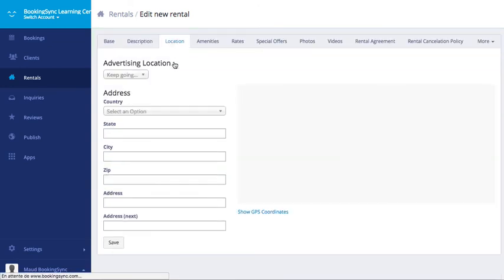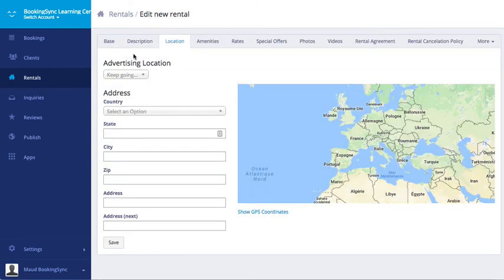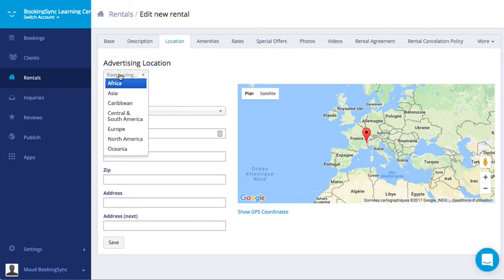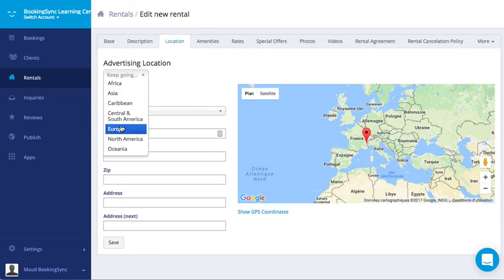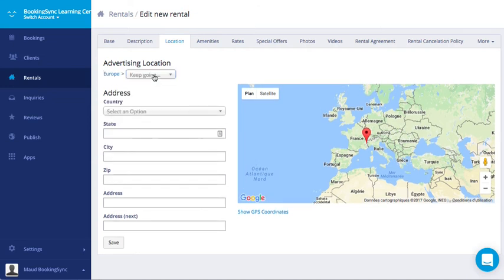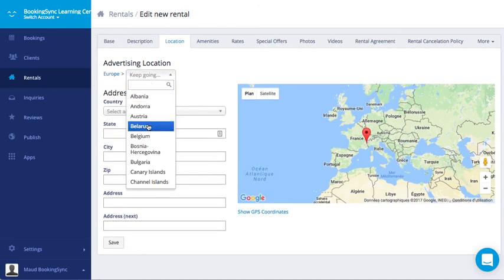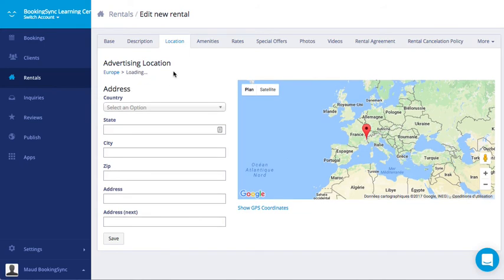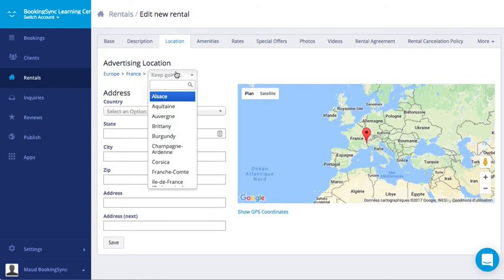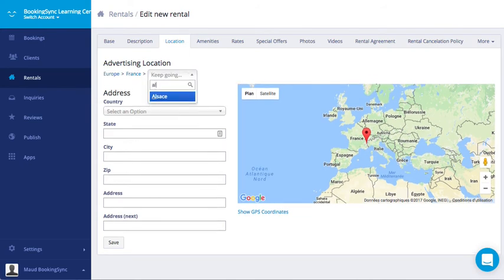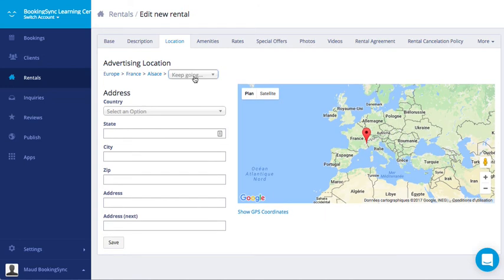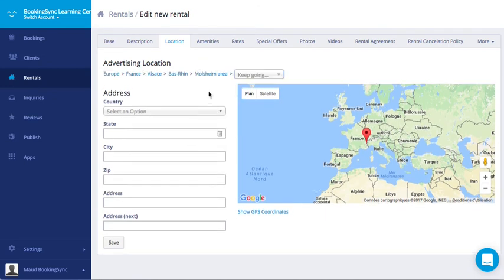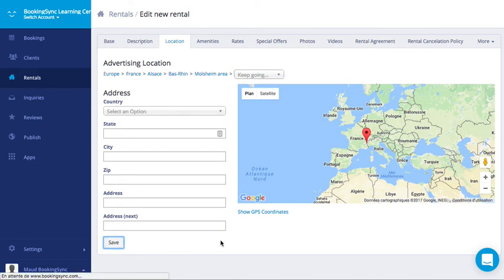Then jump on the location. The advertising location is mandatory. Here you can go down from the continent, the country, the region, department and area. Then fill your address and save.